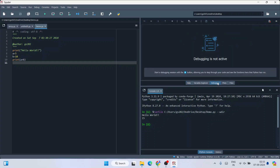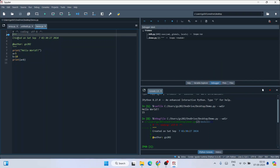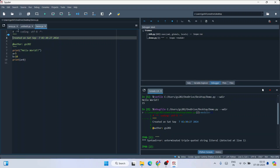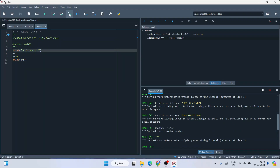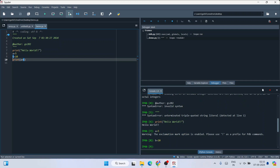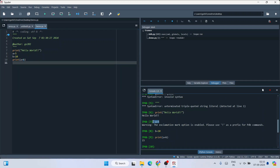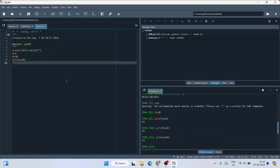You can click on Help to learn more features and read tutorials. To use the debugger, click the debug button or press F9 — it will execute your code line by line. You can see it first prints hello world, then assigns the values, then executes the print statement.